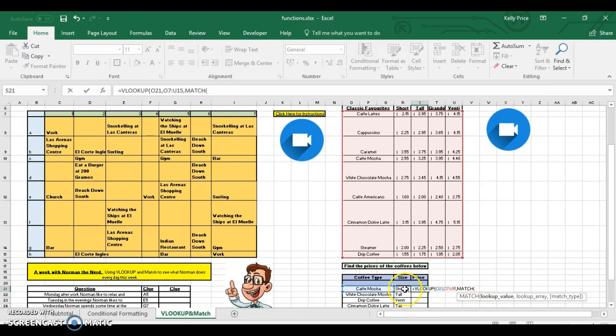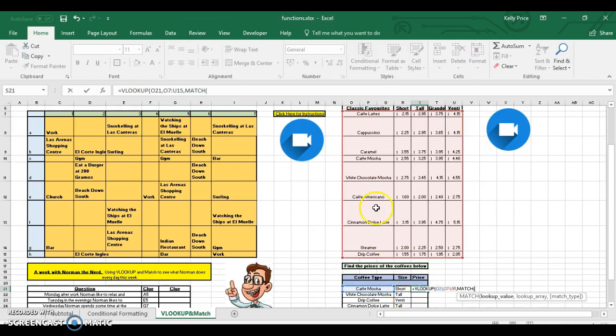You mention the size because there's four different sizes. So you're saying to Excel, I want you to look up these coffees and the prices, but I don't know where the results come from because it depends on the size of the coffee somebody wants, so you need to match it for me. You select the cell and comma.